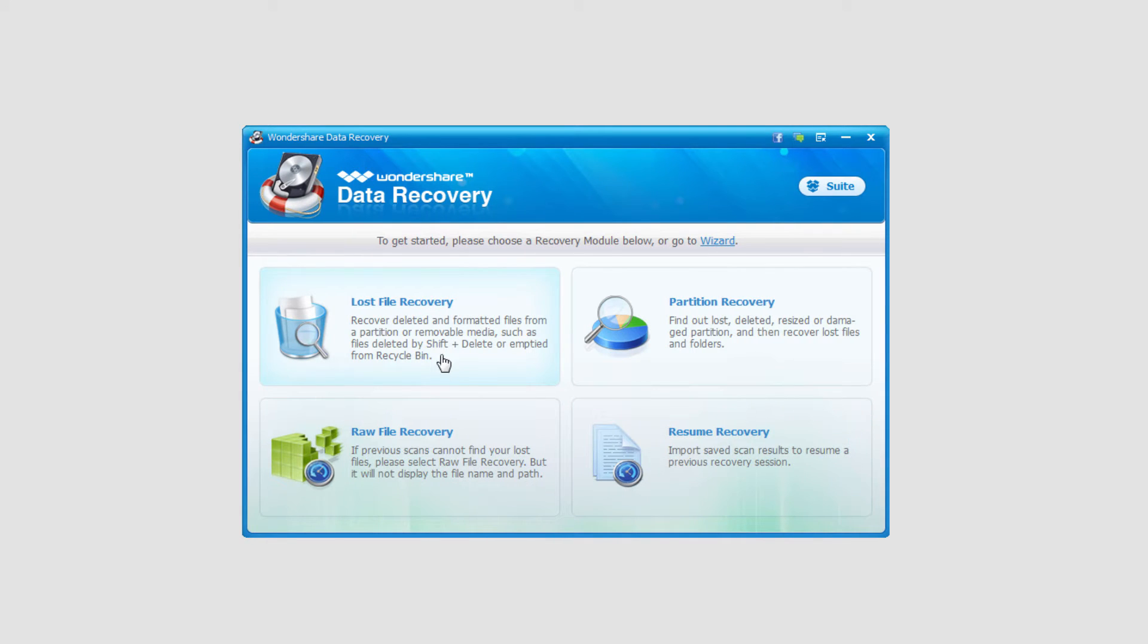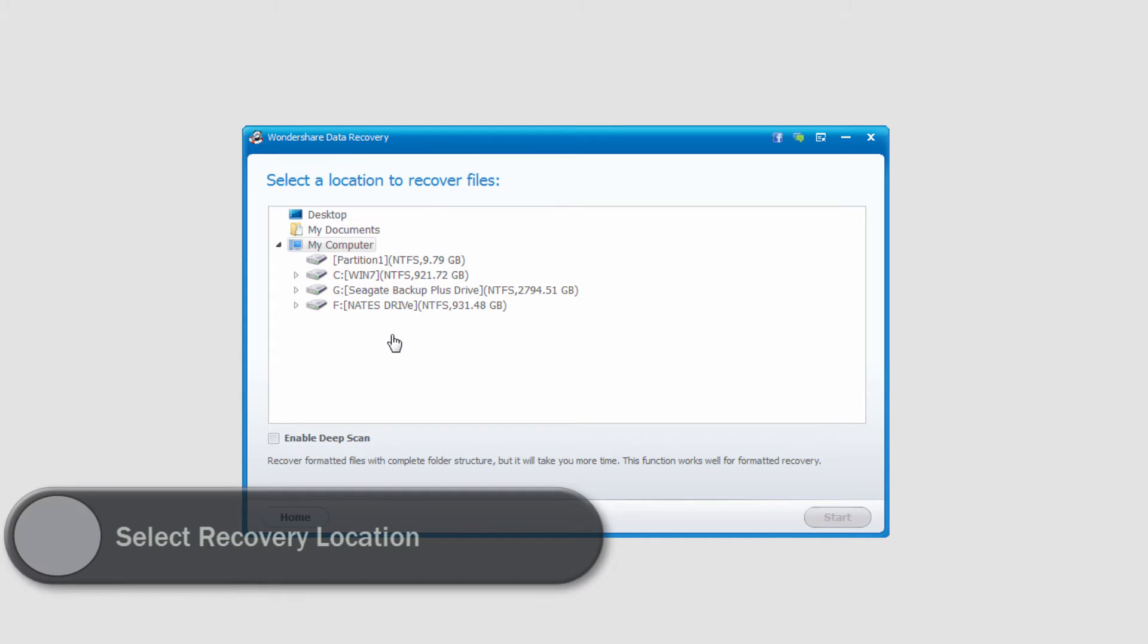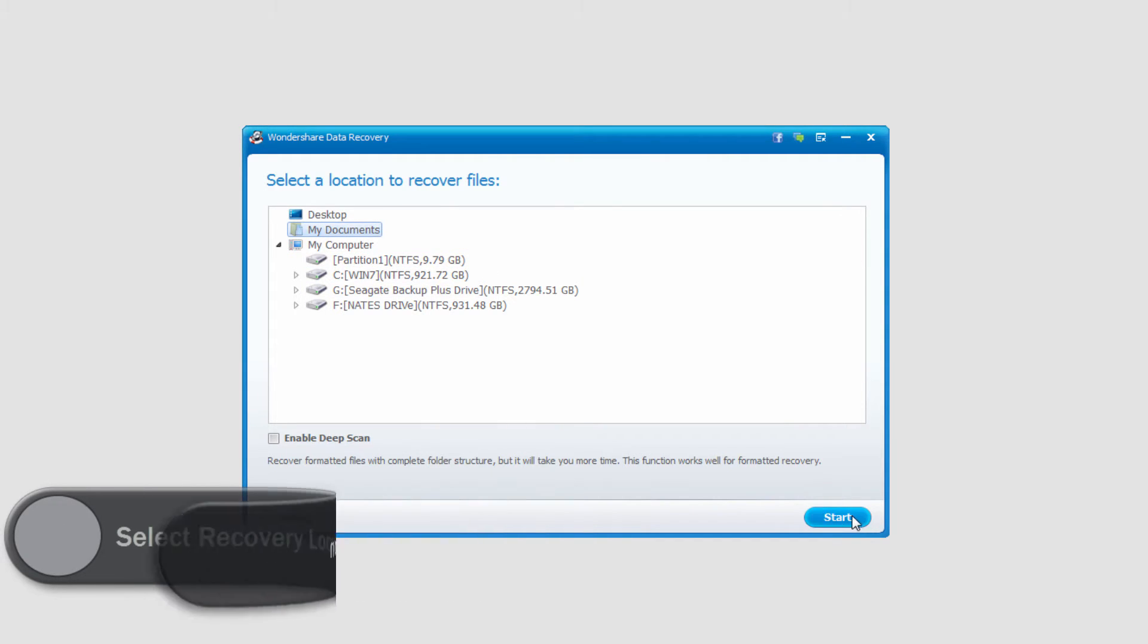And then we're going to click on Lost File Recovery. After that, we need to select the path where we're going to look for these lost files. In this case, I'll go ahead and just select my Documents.